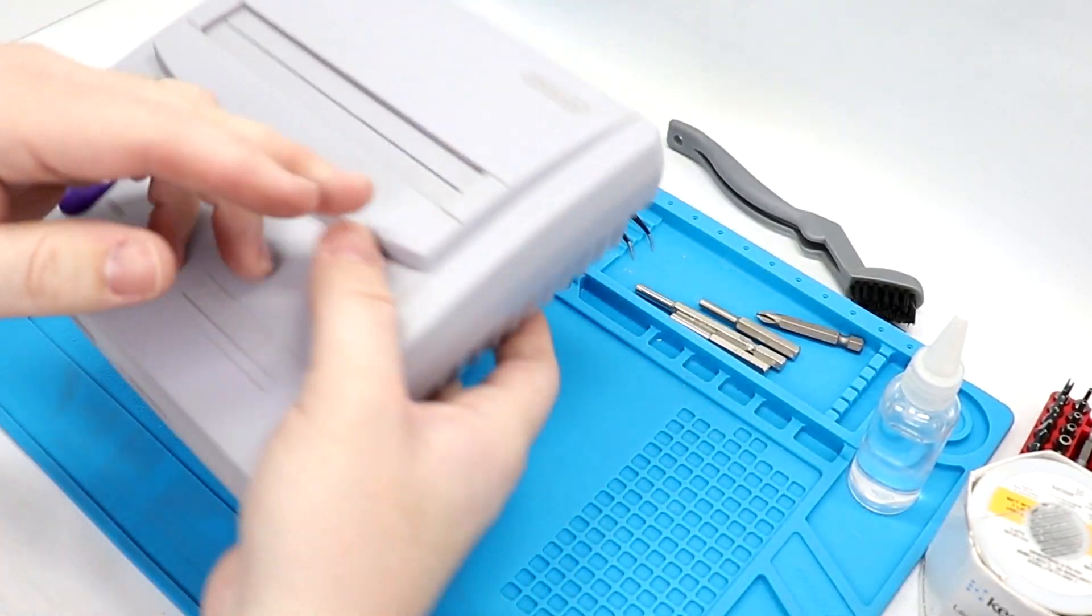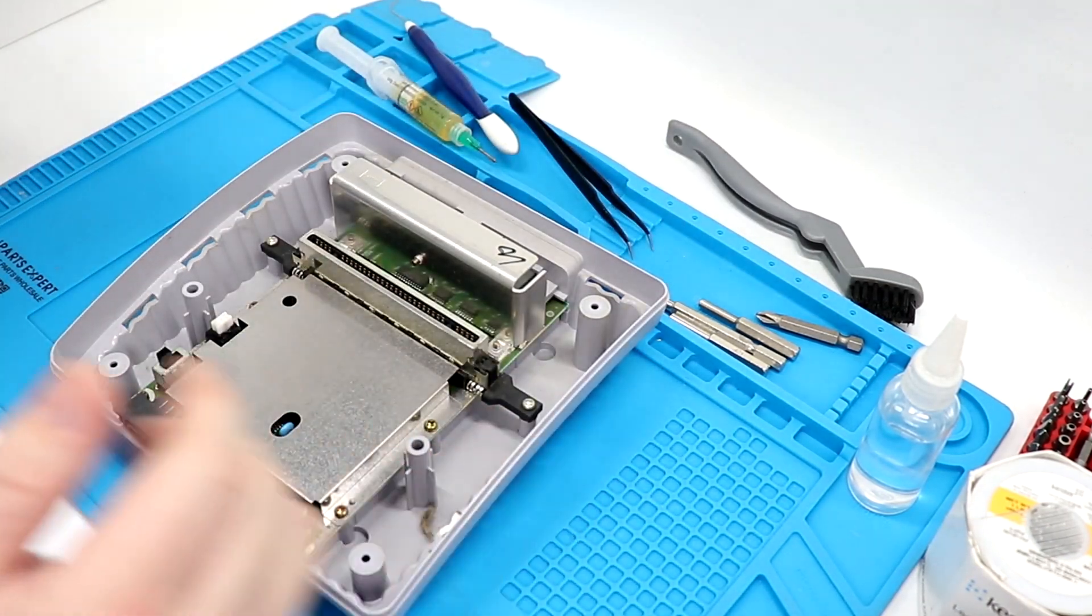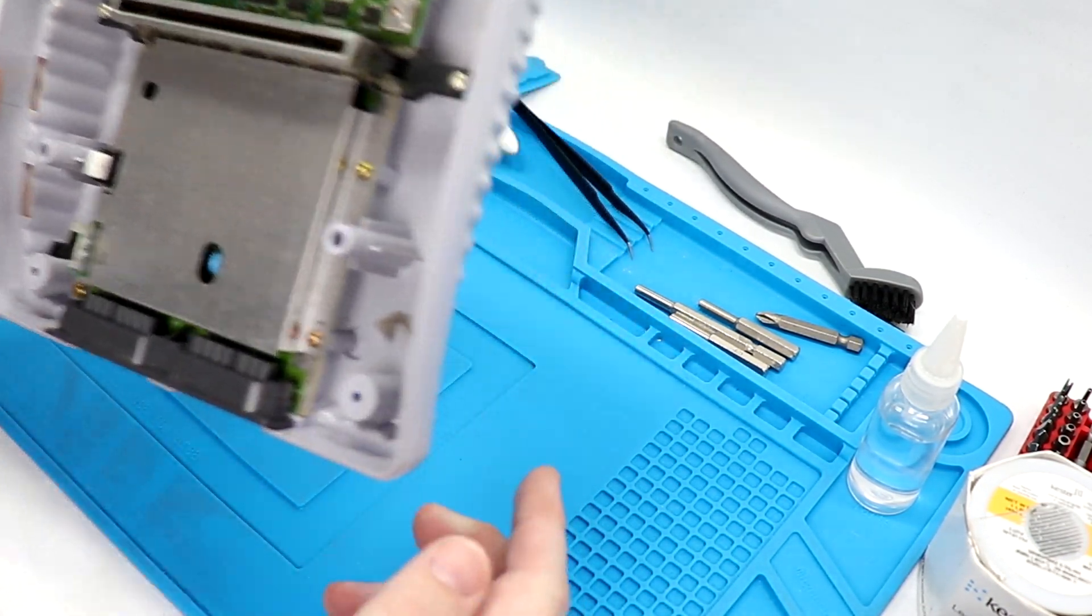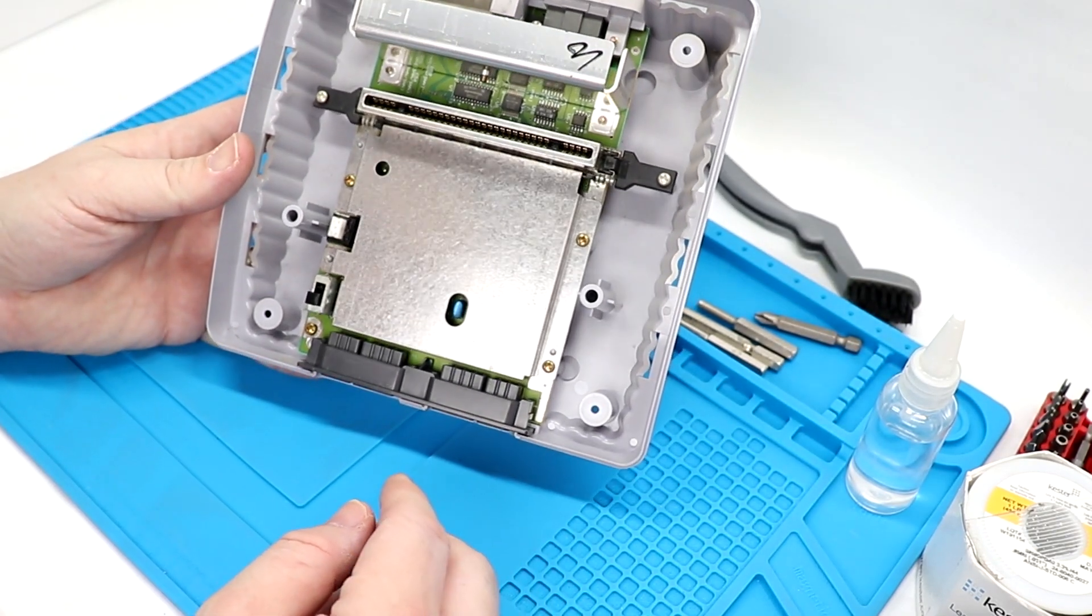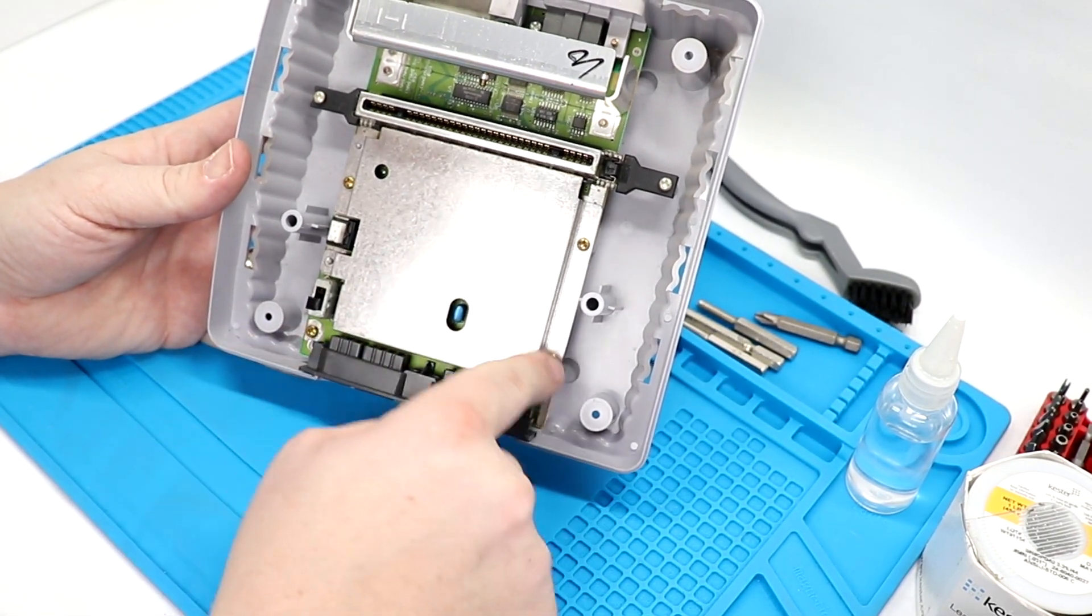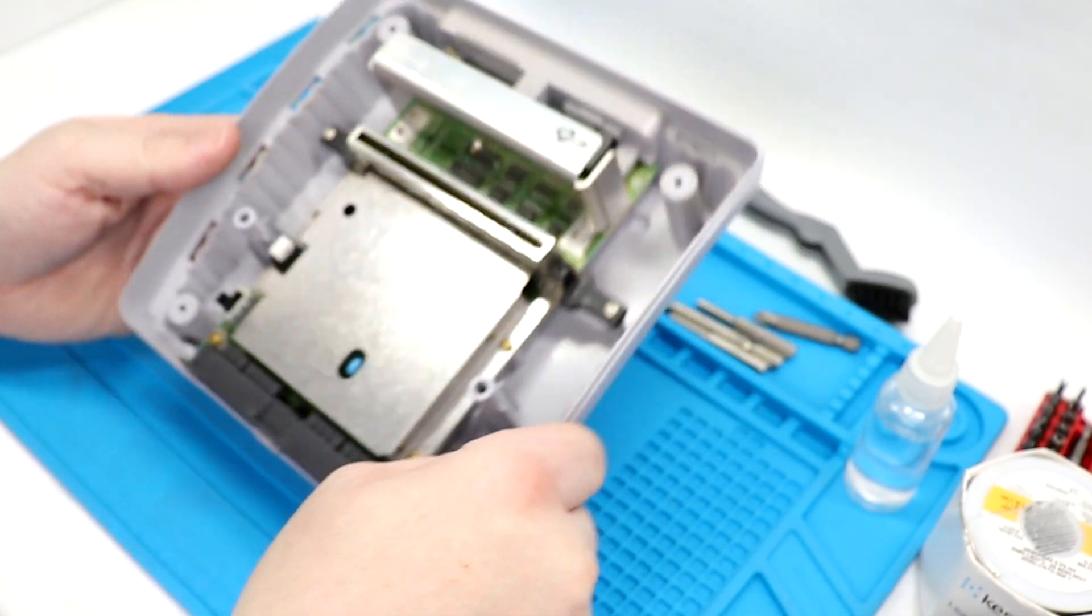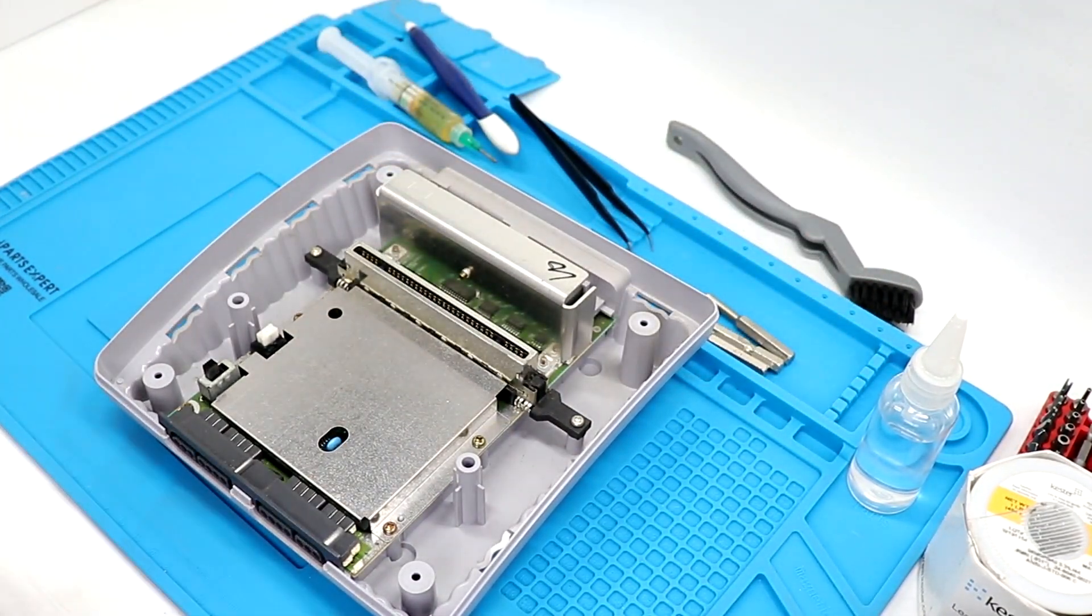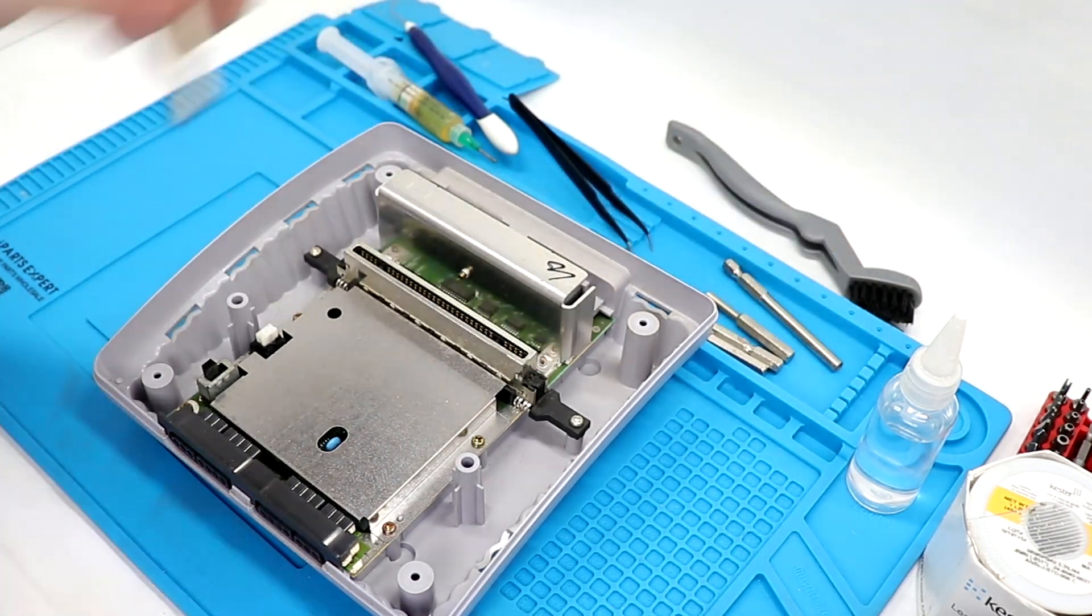Set those screws right there. We'll be able to pop that right off. Overall, not too dirty. A little bit of fuzz floating around in there. Next, what we need to do, one, two, three, four, five, six, seven screws that we need to remove the system. And for that, that's just a standard Phillips blade screwdriver.